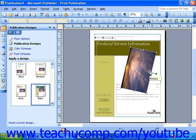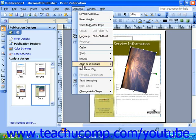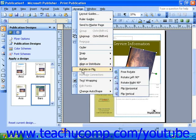To use the flip and rotate options, select the object or frame you want to work with by clicking it, and select Arrange from the menu bar, then roll your mouse over Rotate or Flip. Then simply choose one of these options from the pop-up menu that appears.